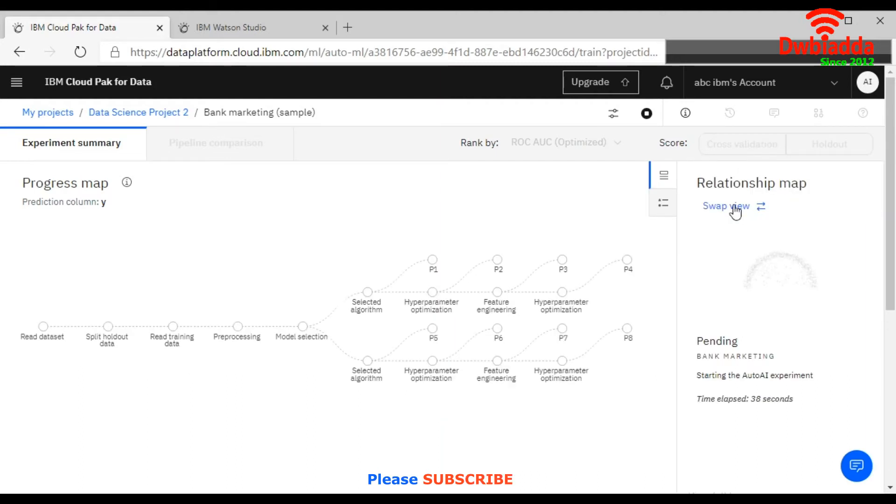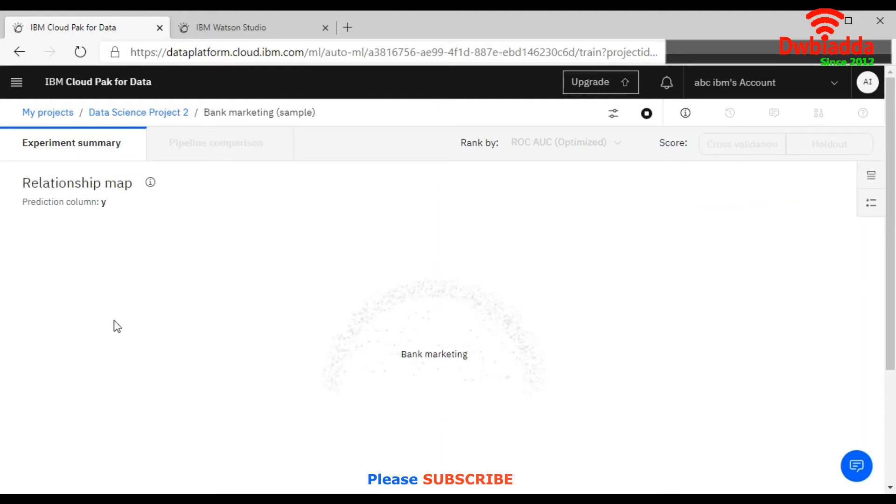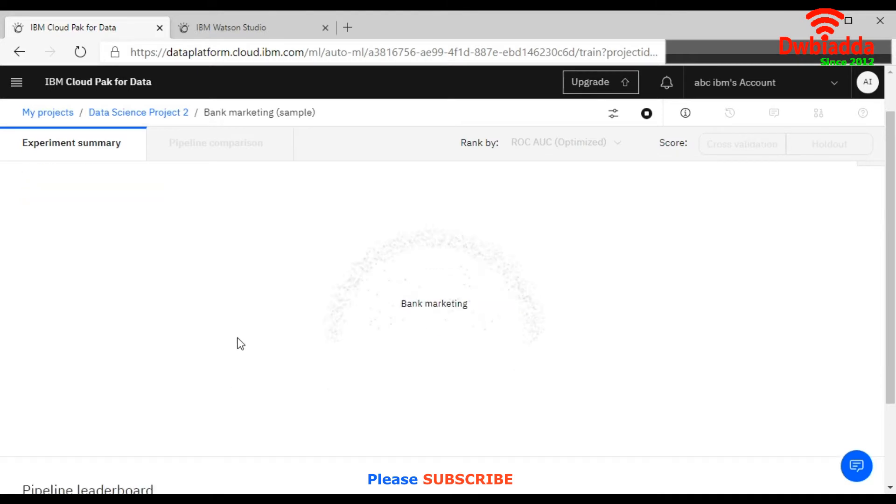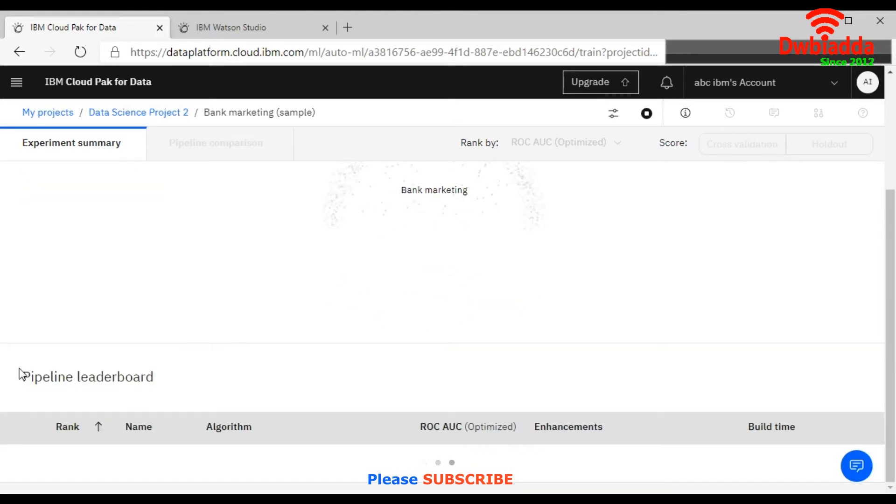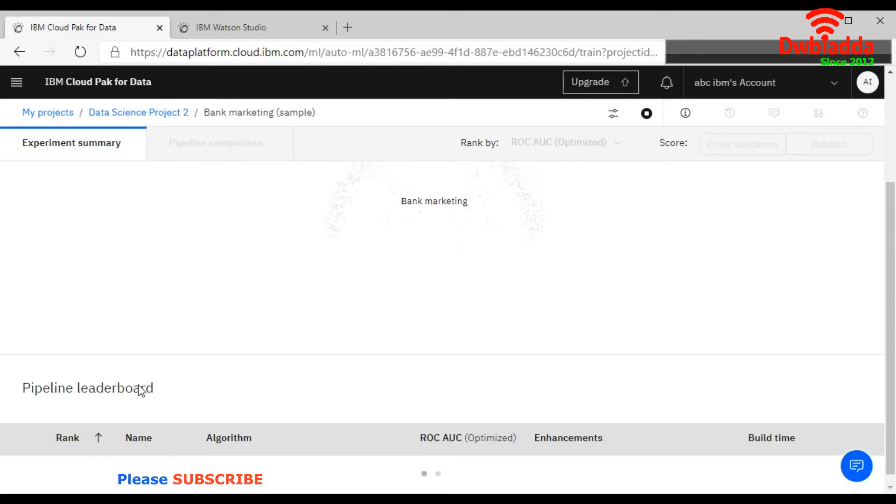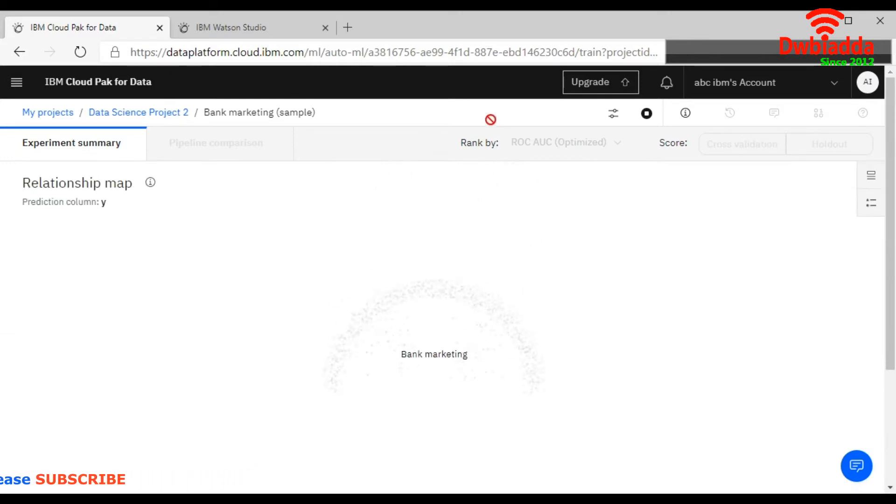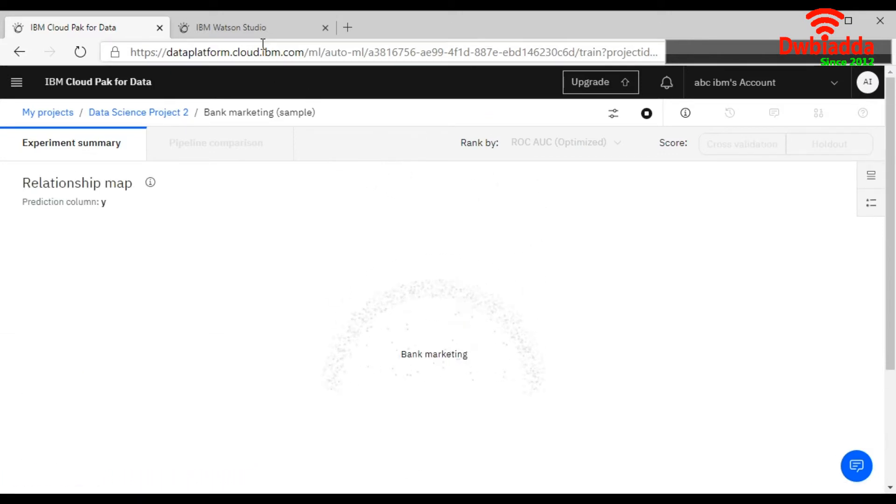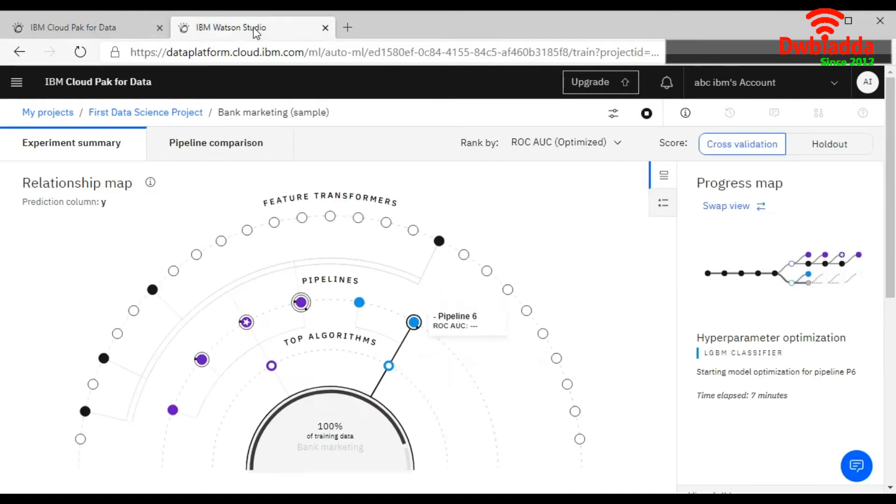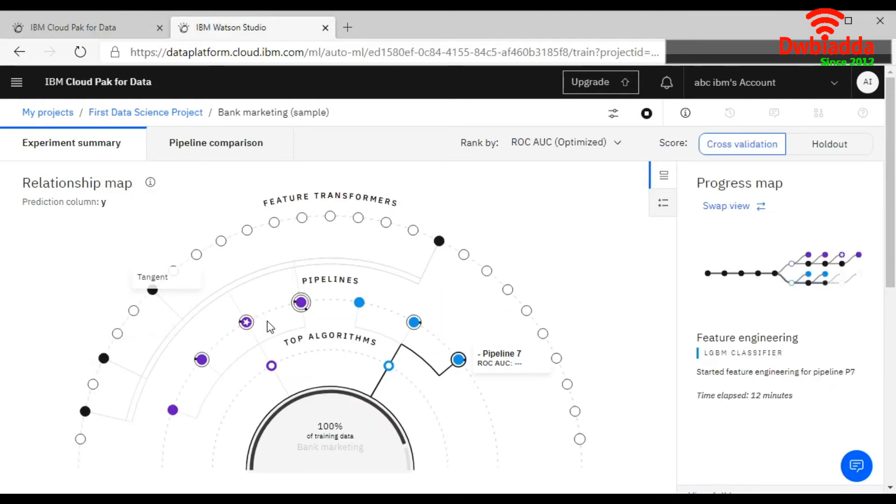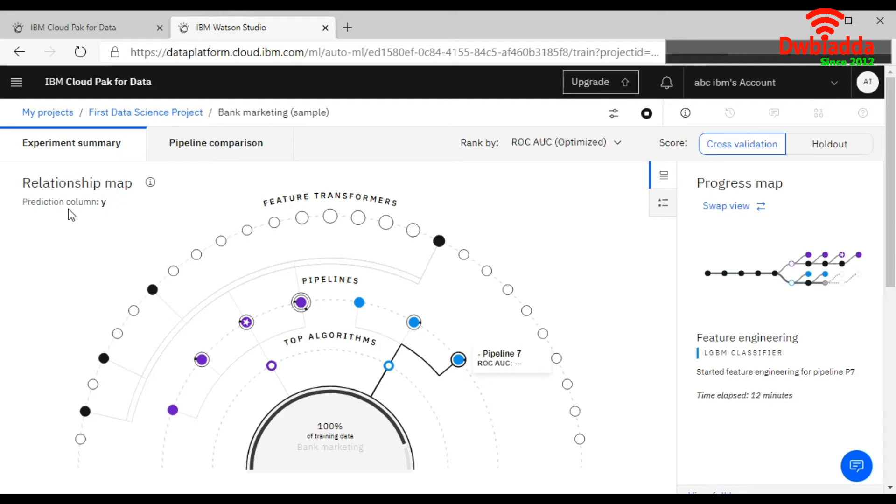Swap the view. So this will show you everything. Right now it's working. And below you will be able to see the pipeline leaderboard. Right now when it will take time, so once it's completed it will look like this way, this one. Now it's still in process. Here it is showing your relationship map, prediction column.